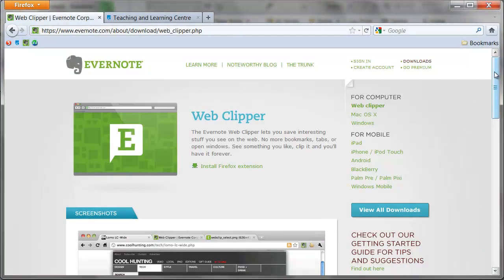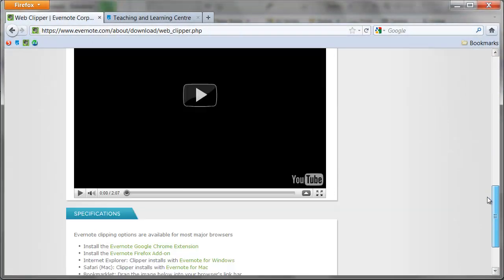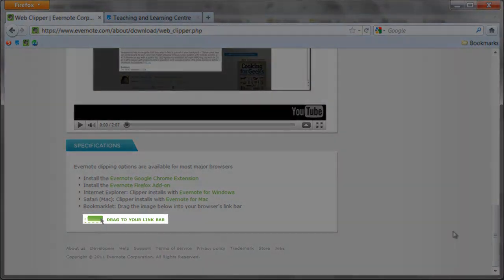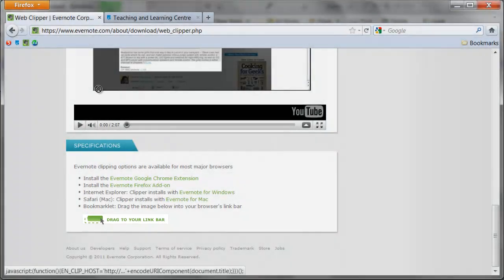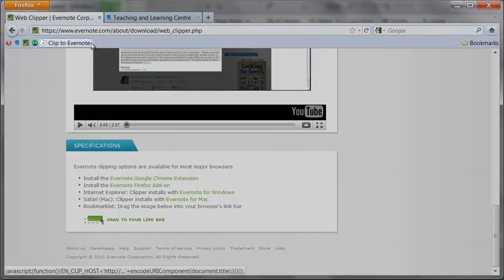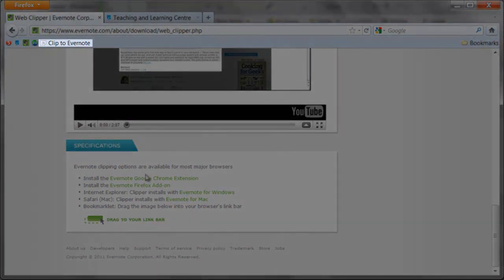Scroll all the way to the bottom of this screen and you will see this icon. Drag it to the Bookmarks toolbar of your browser. You now have Clipper on your browser.